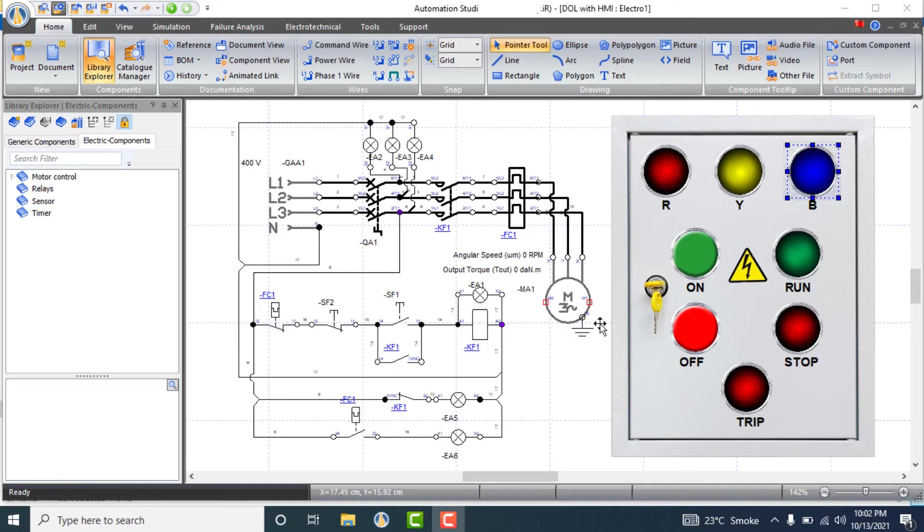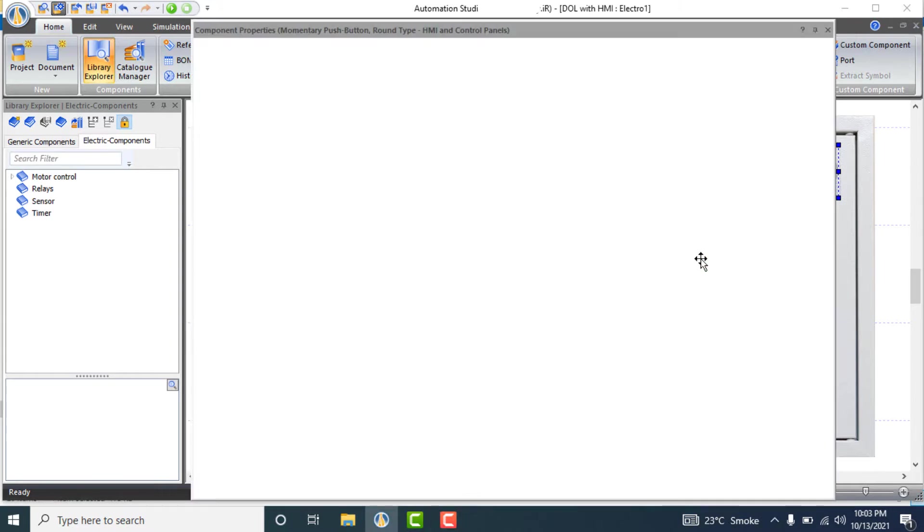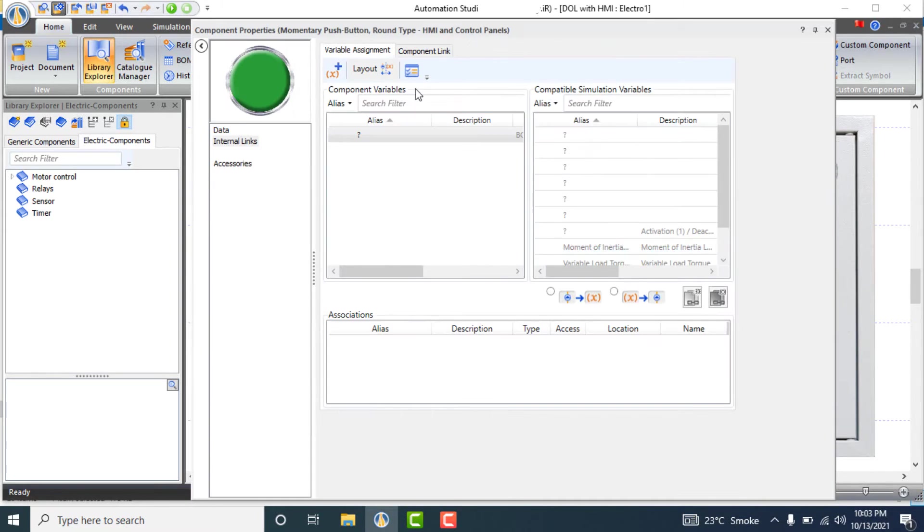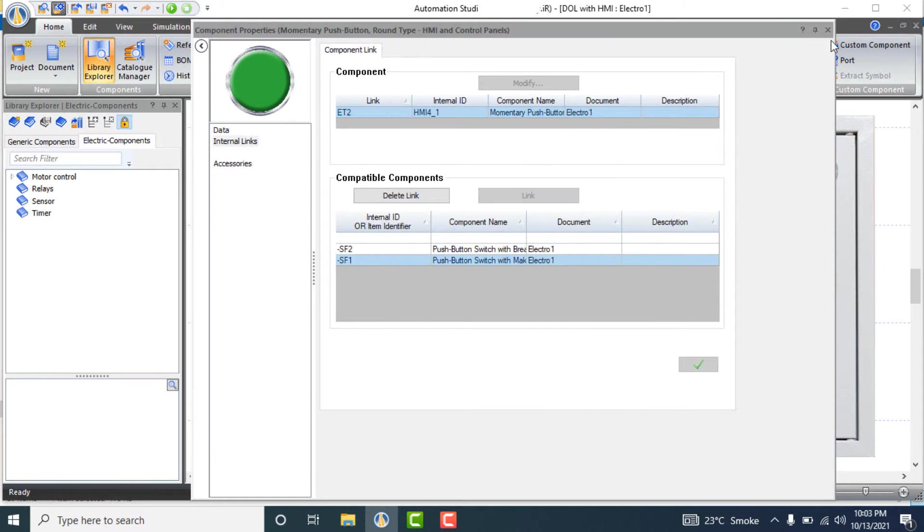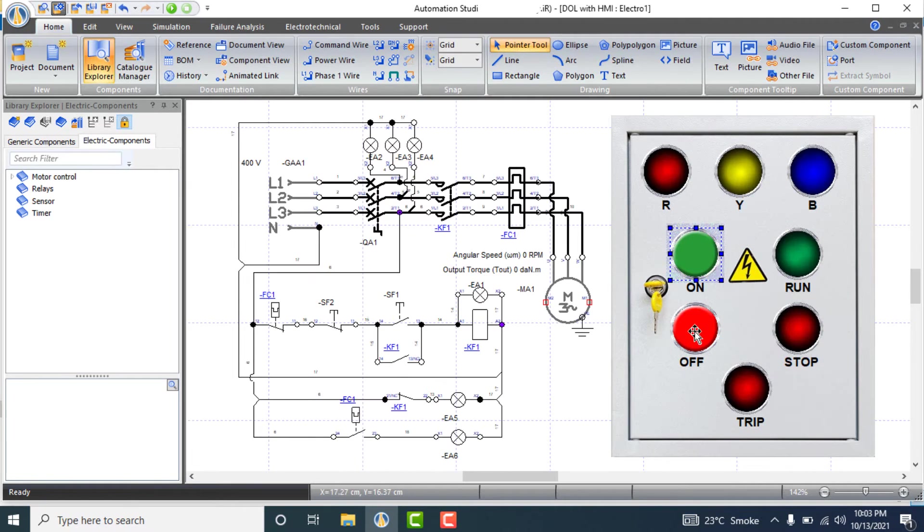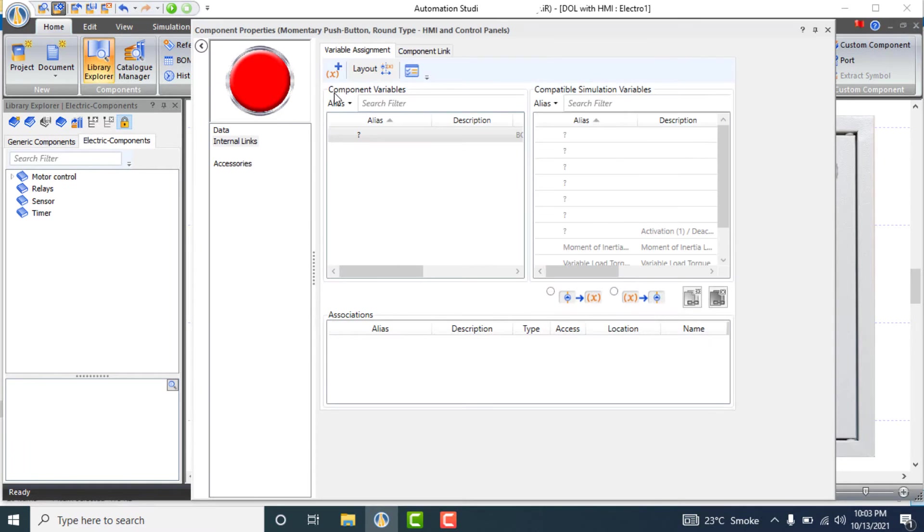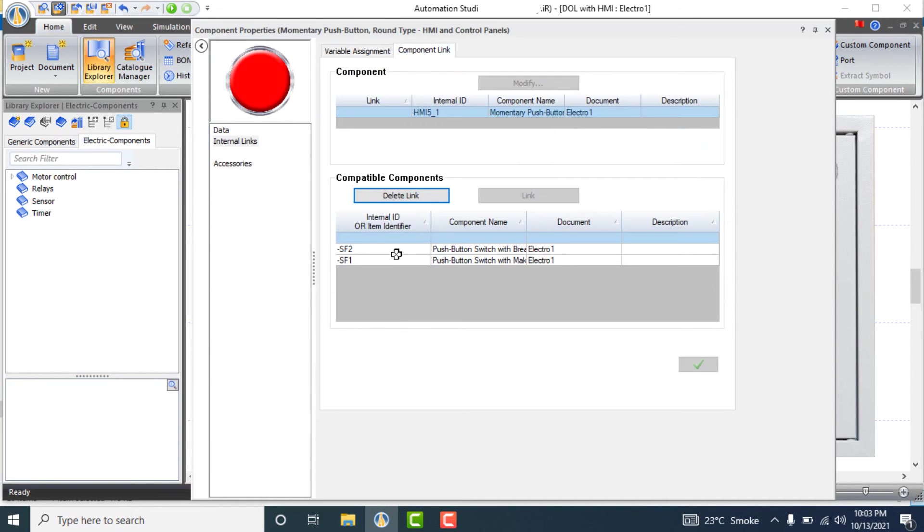Link on and off push buttons to circuit diagram one by one. On push button will be linked to SF1 and off push button will be linked to SF2.